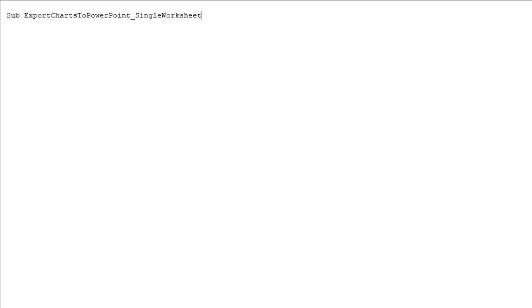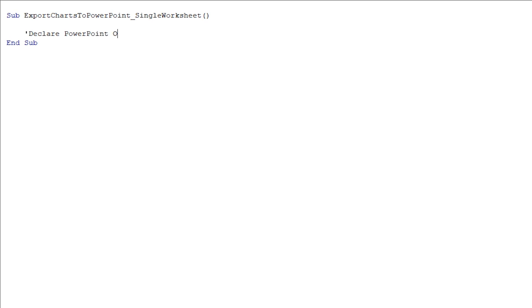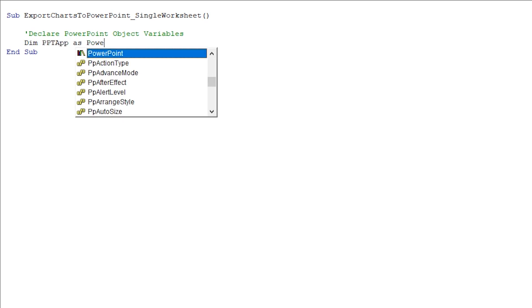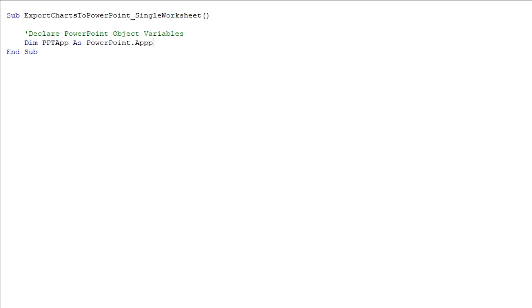Now we can write our script. We're going to create a new subroutine — we'll call it ExportChartsToPowerPoint_SingleWorksheet. I like to name it clearly so I can know what it does when I look back later. The first section, just like in the last video, is where we declare some PowerPoint object variables. The first one is PPTApp and this is going to be a PowerPoint Application object.